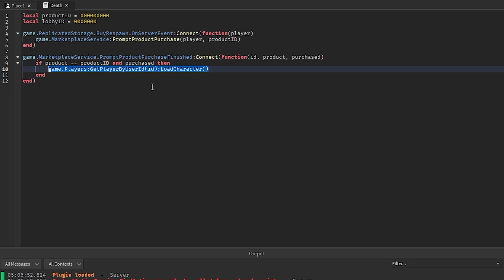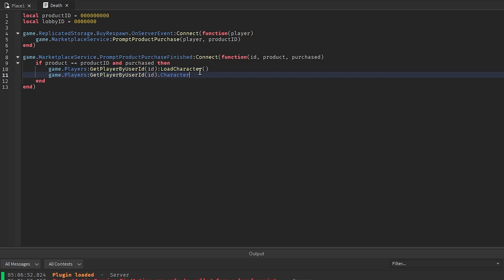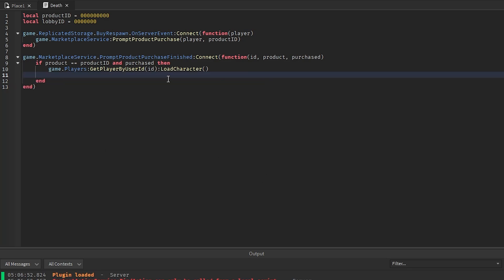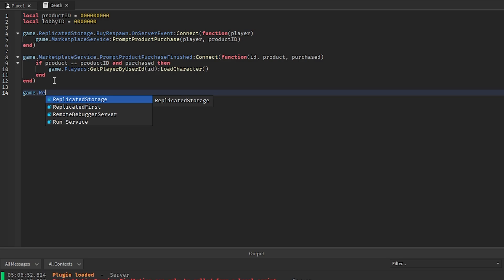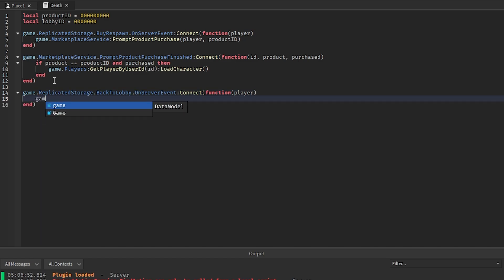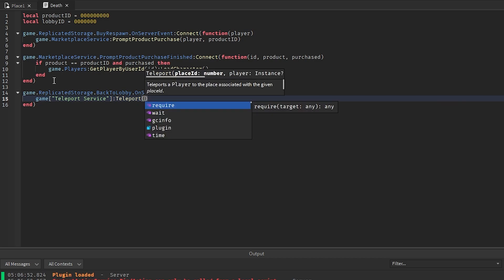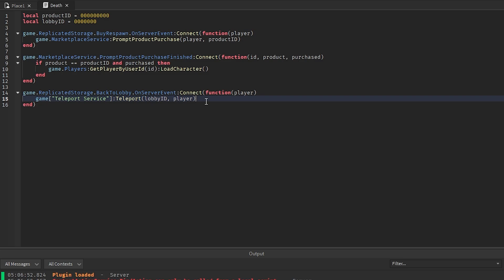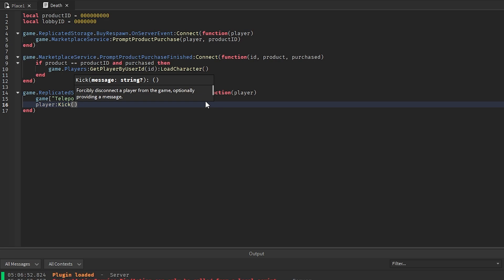Then below that, game.ReplicatedStorage.BackToLobby.OnServerEvent:Connect(function(player)) — we call game.TeleportService:Teleport(lobbyID, player) to send them back to the lobby. If you don't have a lobby in your game, you could just kick the player instead with player:Kick().